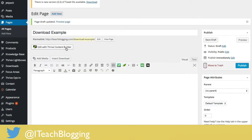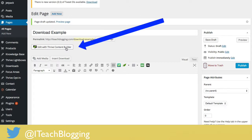Now we're going to click on Edit with Thrive Content Builder. If you have not purchased Thrive Content Builder yet, you can use the affiliate link below the video. I love Thrive Content Builder because they have all of these pre-designed templates that make building landing pages super simple, which I'm gonna show you right now. So click on Edit with Thrive Content Builder.